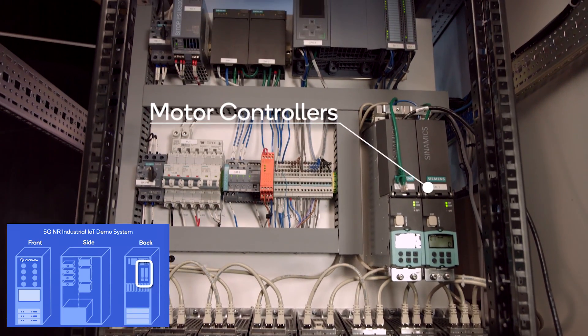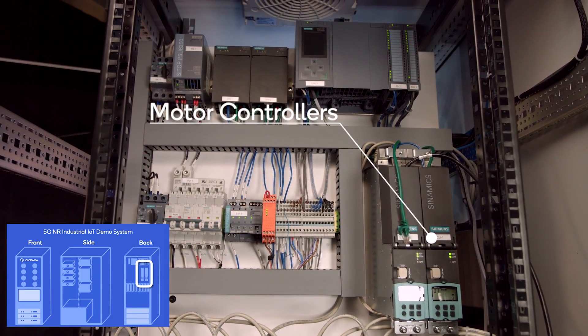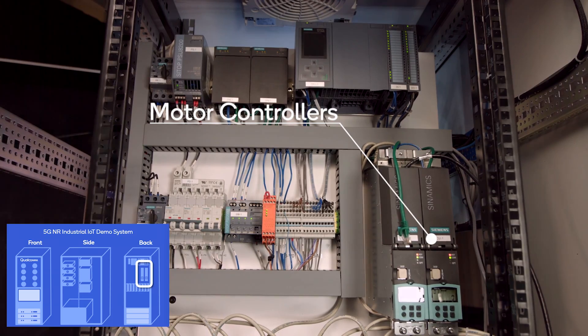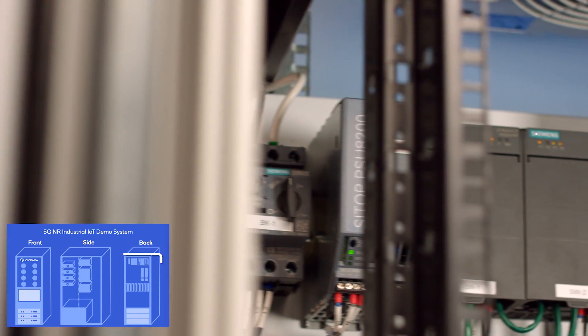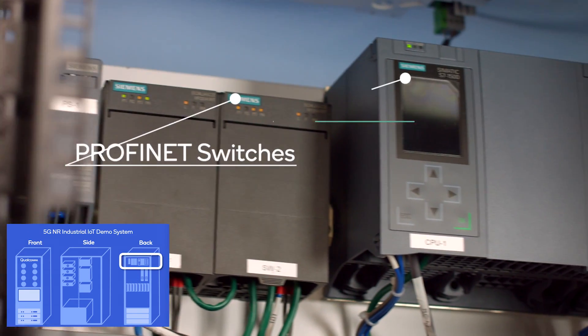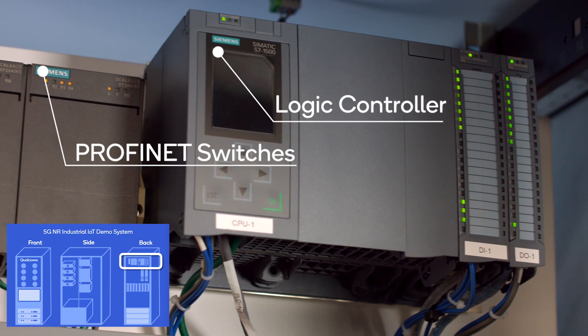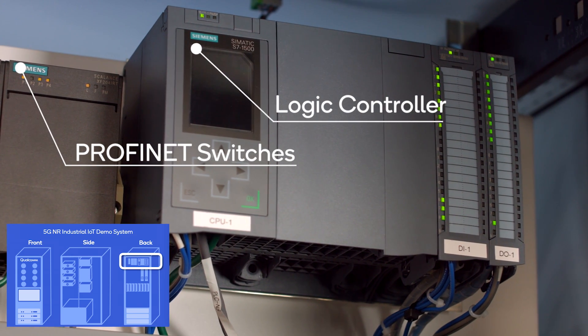And then on the top, you will see the industrial switches and logic controllers. We are using Profinet switches, which is the leading industrial standard for automation.